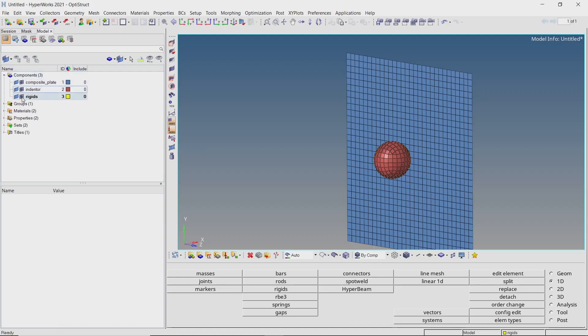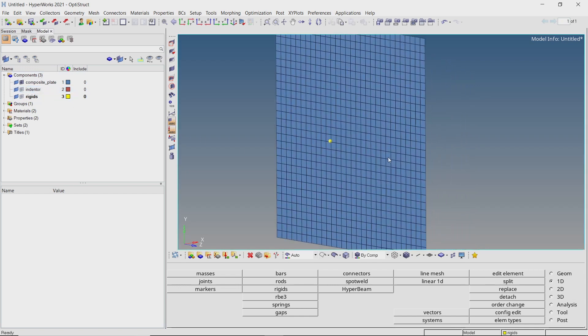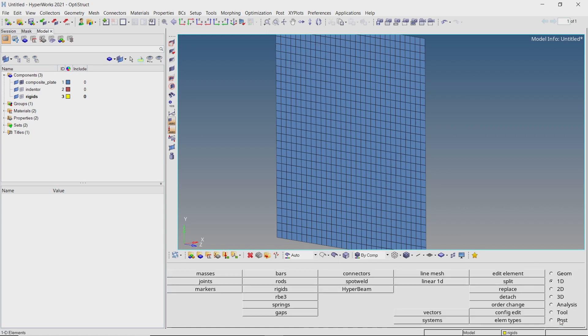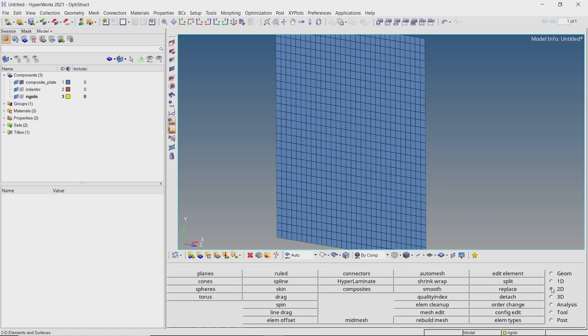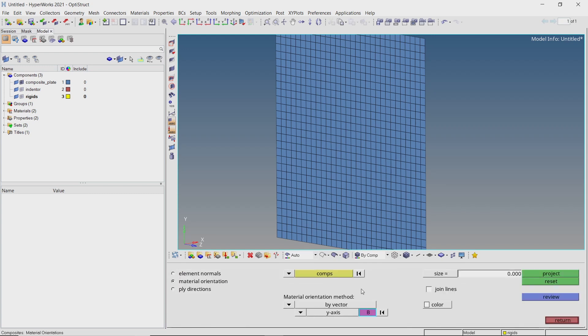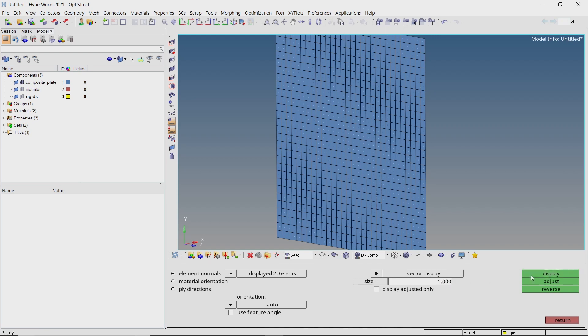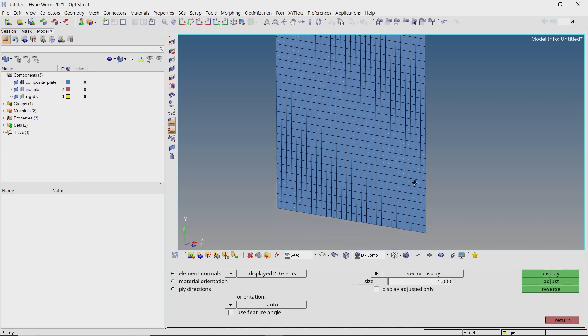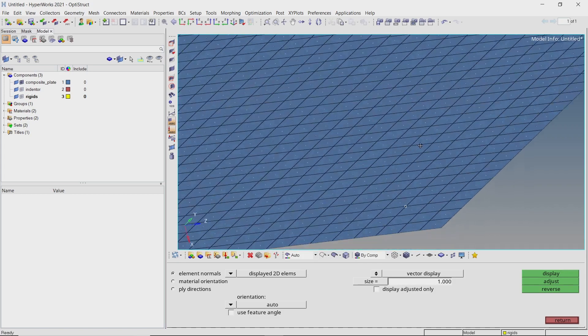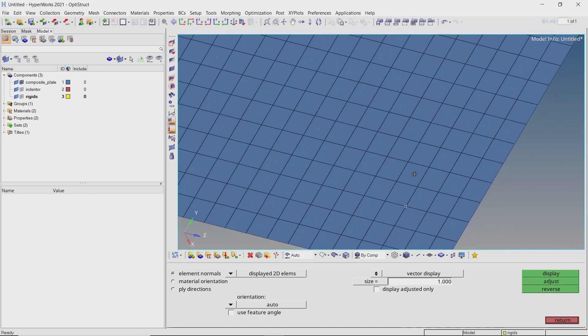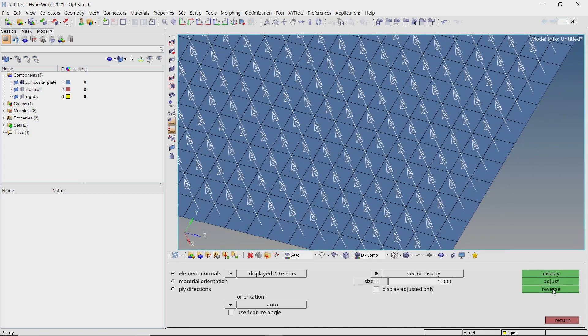Let's hide the rigids and indenter component for now. Press shift F2 and clear all the temporary nodes. Now open the composites tab from 2D panel. Set radio button on element normals. Switch to vector display and enter size value as 1. Display the normals. We will reverse the normal direction so that the vectors are facing the indenter, that is the negative x direction.